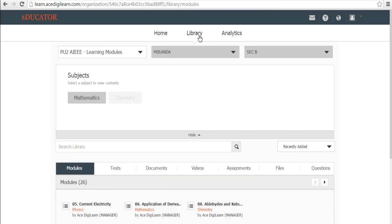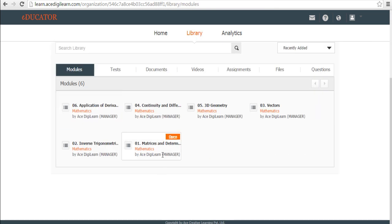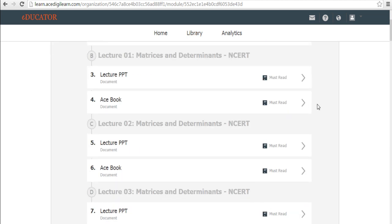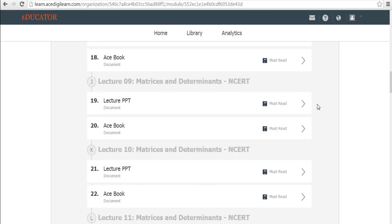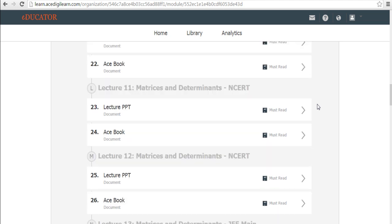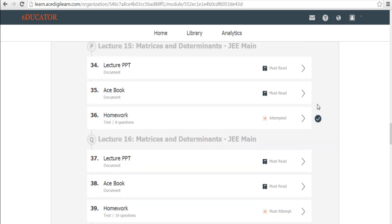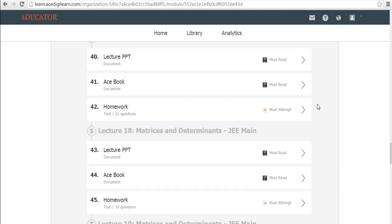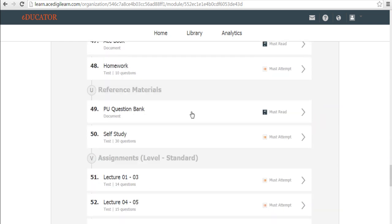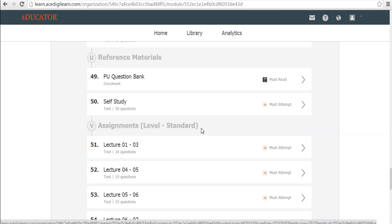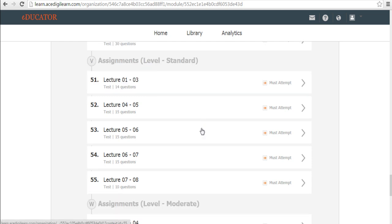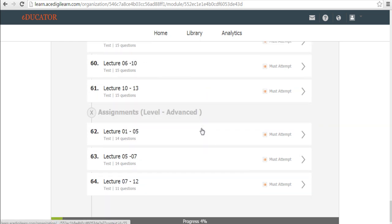Let's go back to library. So we went into mathematics. We picked up a chapter matrices and determinants. We saw that there was an NCERT book. There were lectures. Each lecture had respective PPT, the ACE book and a homework attached to it. Once you are done with all the lectures, you find reference material in the form of PU question bank and a self study and after that you will have assignments which are again split into three levels, standard, moderate and advance.